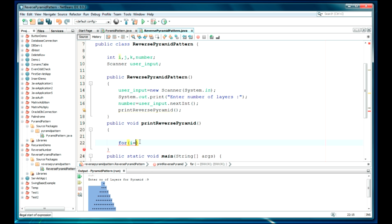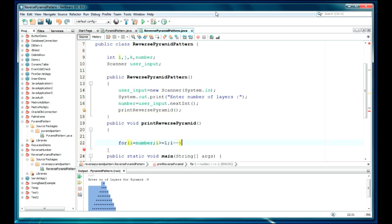i should be greater than or equal to one, and it would be in a reverse order. You can check my previous pattern, how it is, from one to number. Now I'm going to be in reverse order, so it should be number to one.